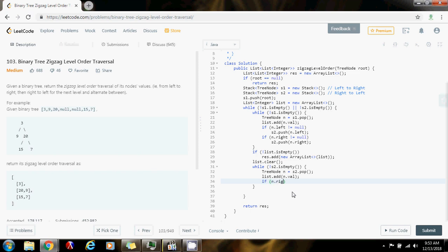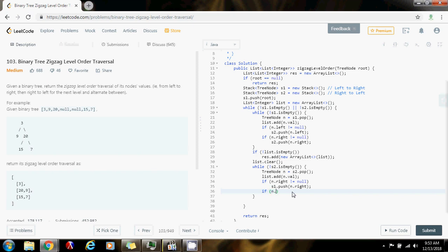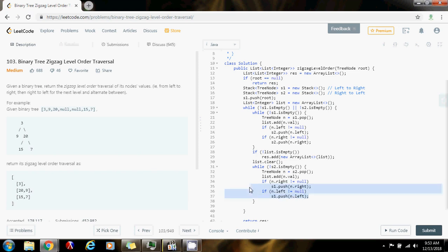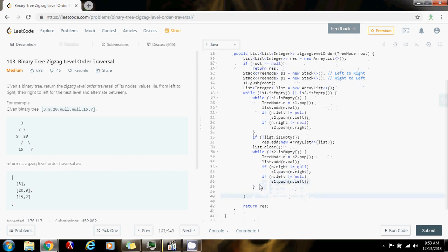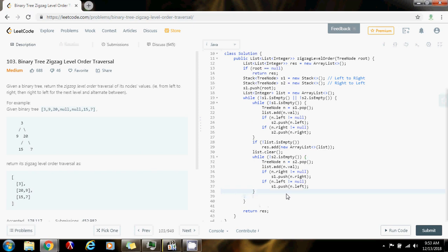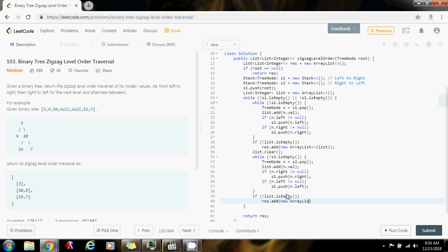Then I check if the list is not empty, and if I have a level I want to add it to the final result, making a deep copy — not a shallow copy. Then I clear this level because I might have a next level to process in the next iteration, so I always want to clear it. And this should do it.